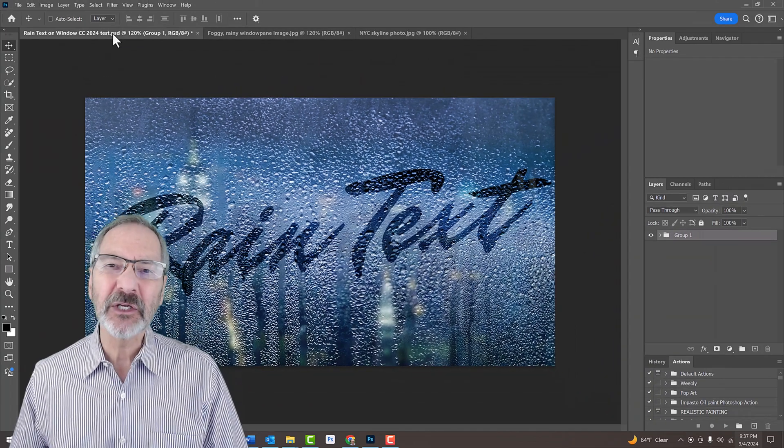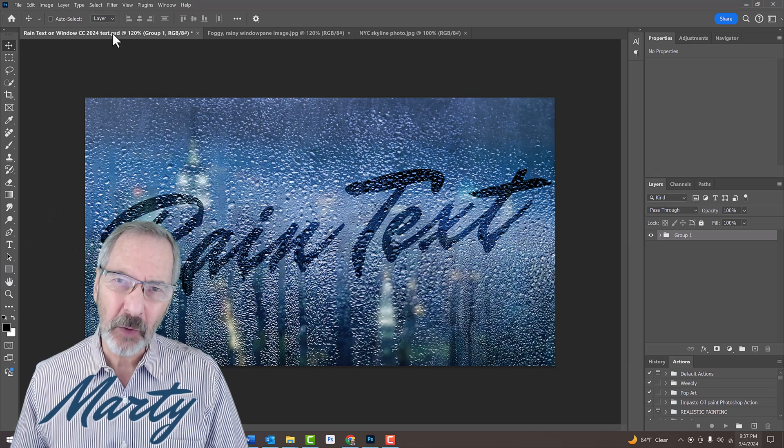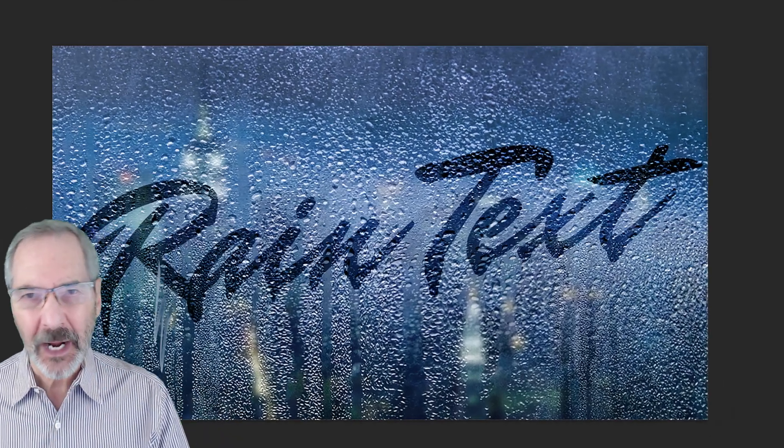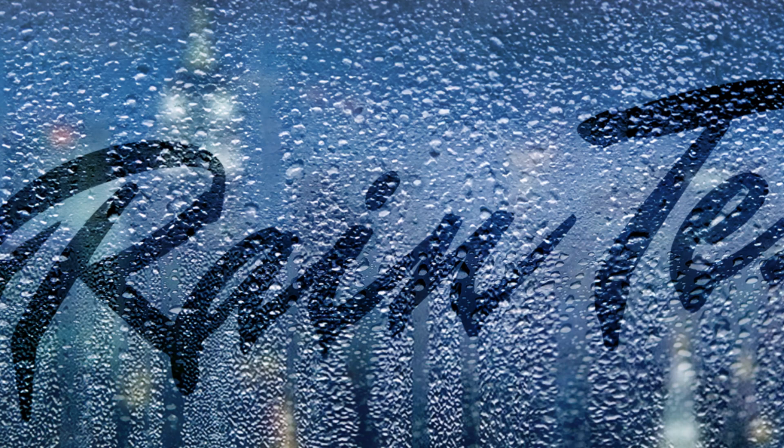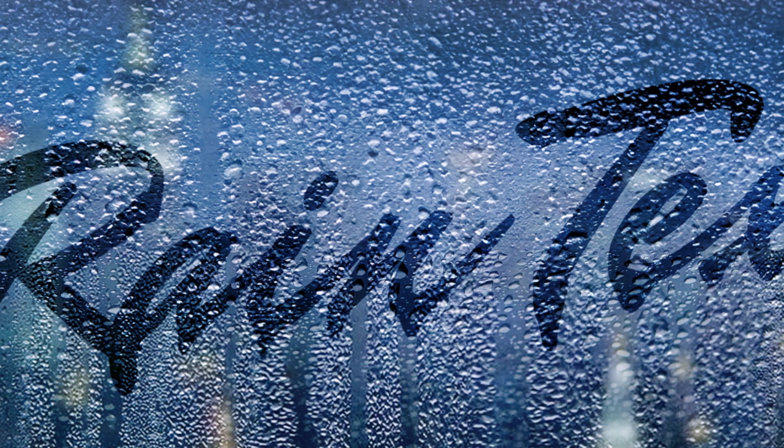When we draw on a foggy, rainy windowpane, we're actually removing the fog inside the surface of the glass. The water drops we see through our text or drawing are actually on the outside of the glass, so they remain visible.